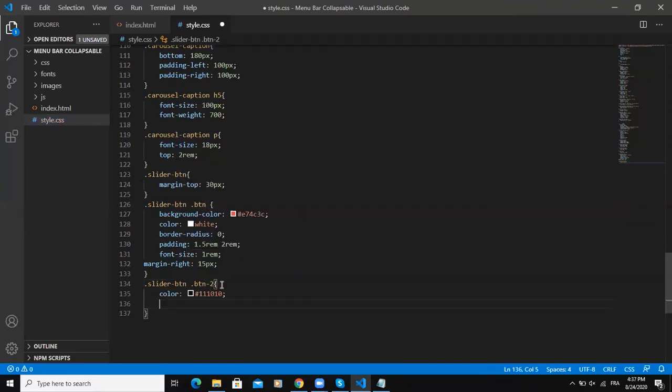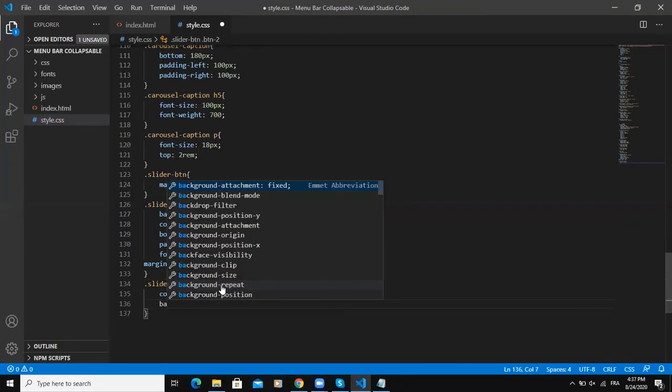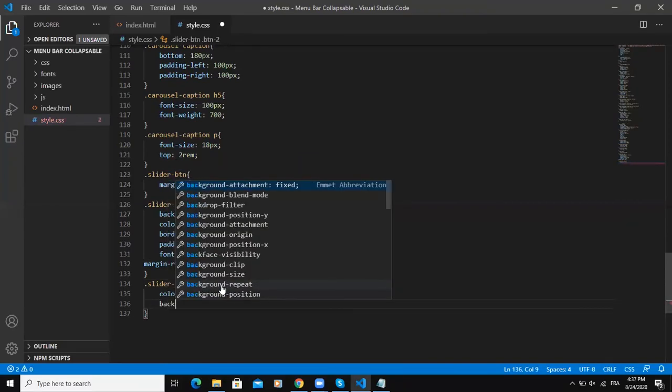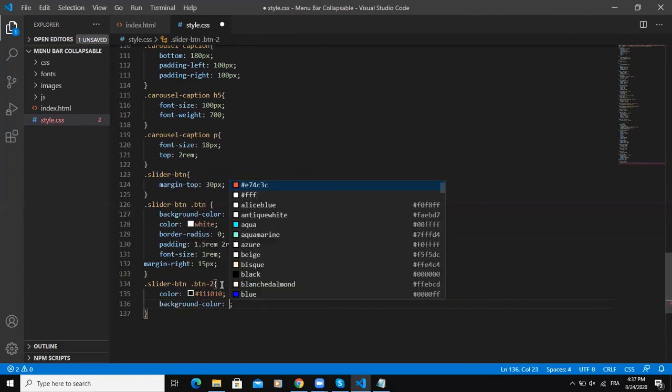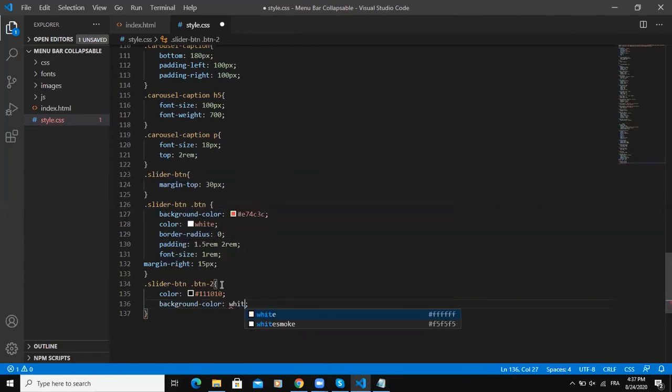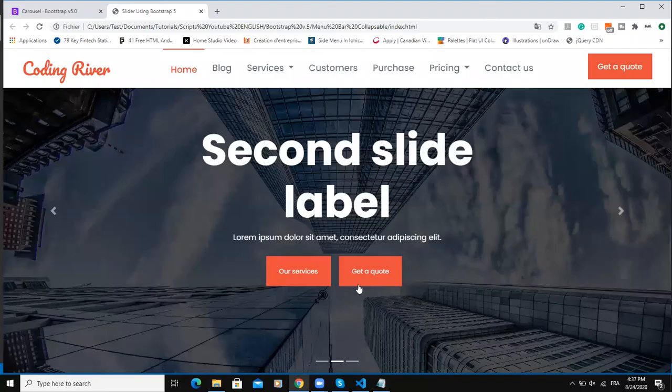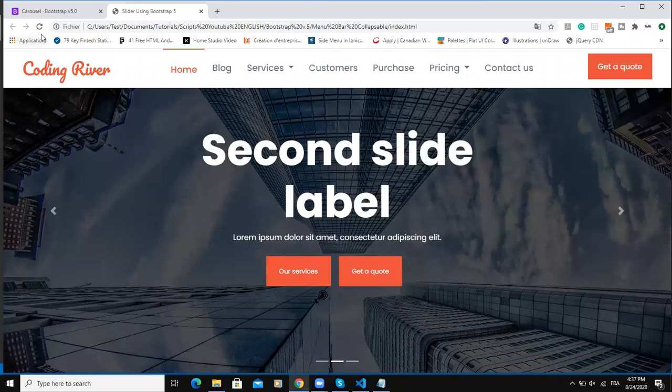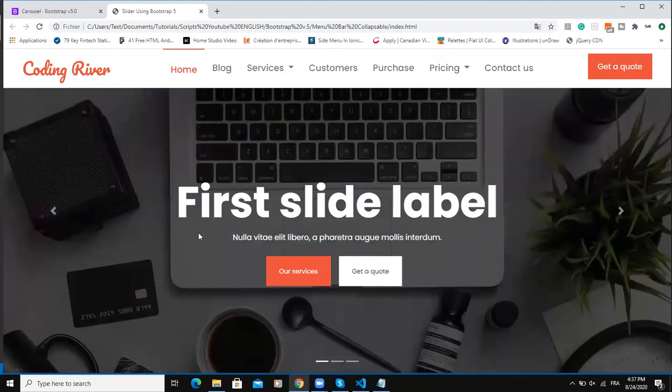Say color. Then I'll say background color will be white. So I'm going to give this second button a different background color. So now this is how it's looking like.